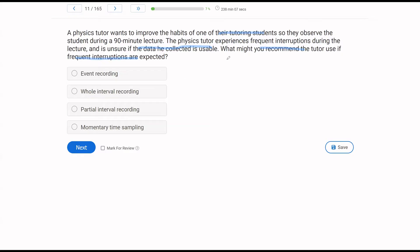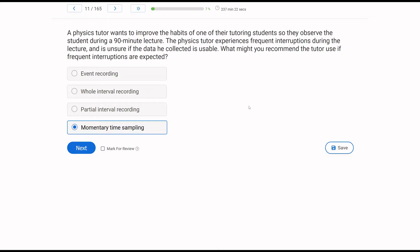Event recording is continuous, so the tutor still has to observe every instance of behavior, and given the interruptions, it might not be the best option. Discontinuous measurements are probably better. Whole interval and partial interval require observing the student throughout each interval. If interruptions make data unusable, you'll want to recommend momentary time sampling — the tutor only needs to observe for split seconds at the end of each interval. Always choose the measurement procedure that is feasible given environmental constraints.